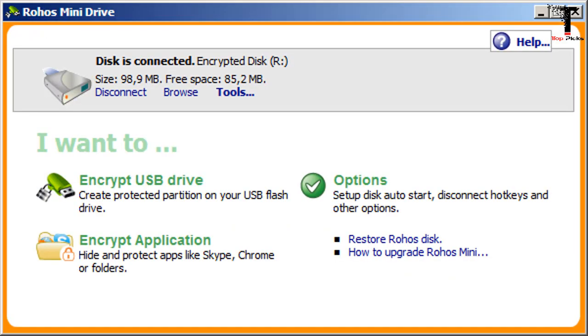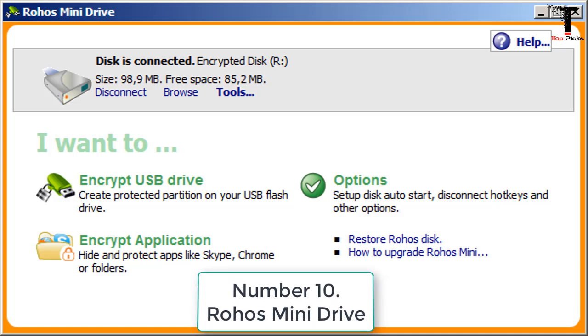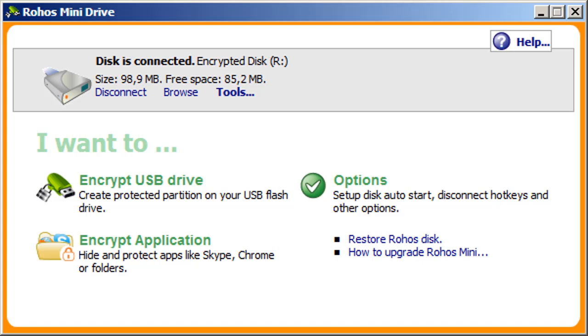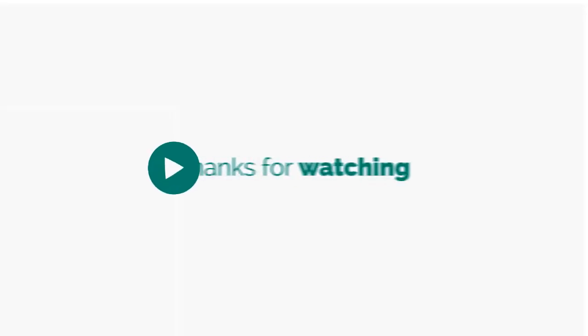Number 10. Roos Mini Drive. Creates a hidden and encrypted partition on a USB flash drive. If you have many private files on the USB drive and want to keep them secret, you can protect them with a password and strong encryption with Roos Mini Drive. The portable version allows you to work with an encrypted USB drive partition on any PC.